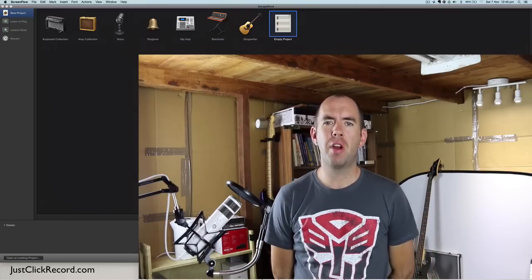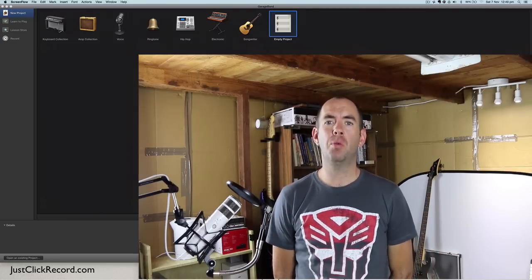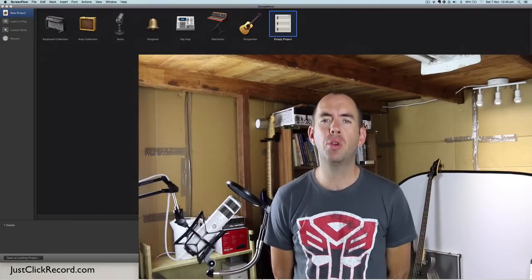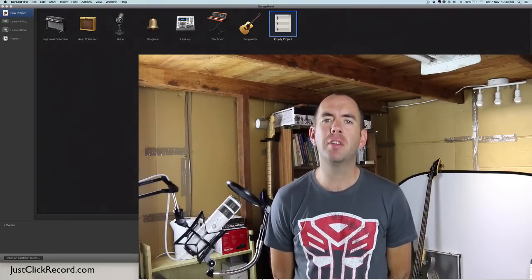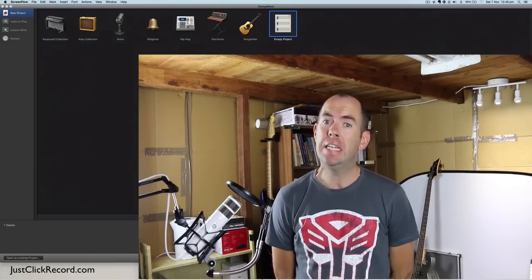G'day guys, my name is Jerome from JustClickRecord.com. Welcome to this tutorial about how to record acoustic guitar in GarageBand. Let's get started.